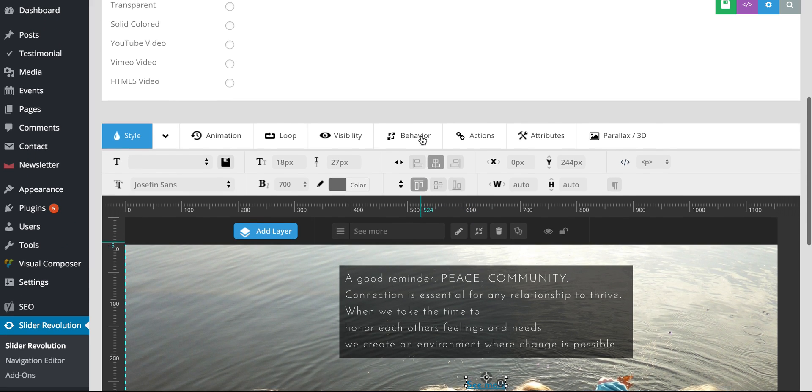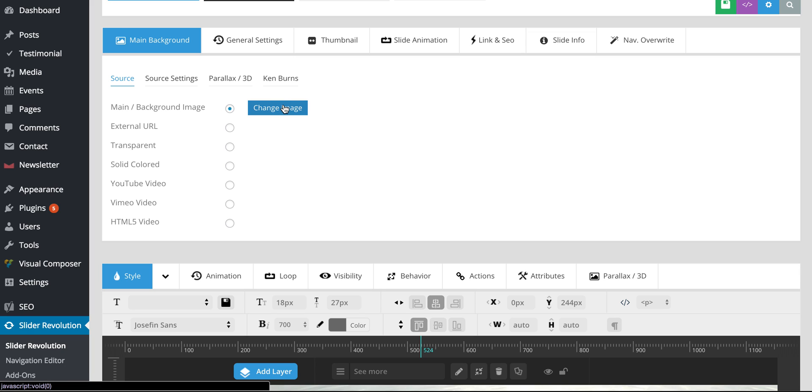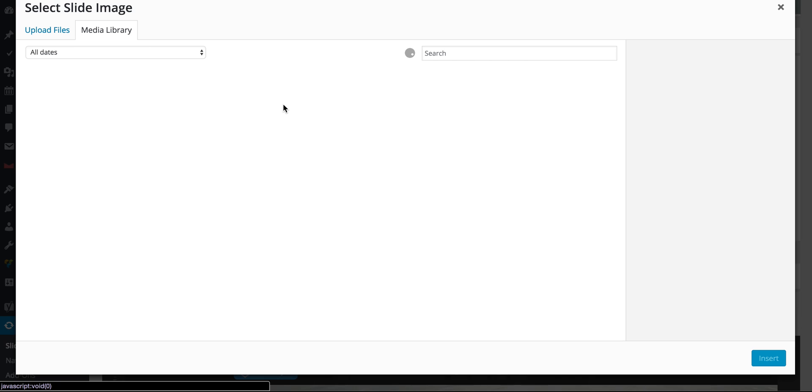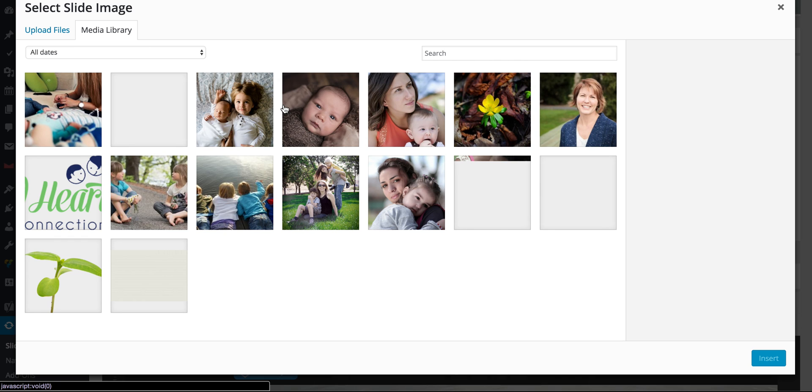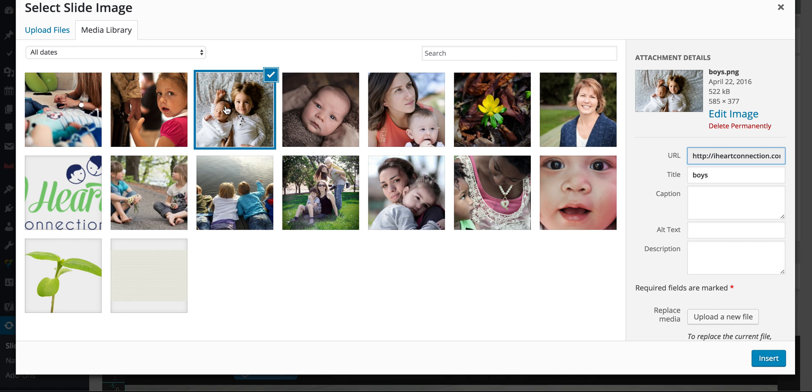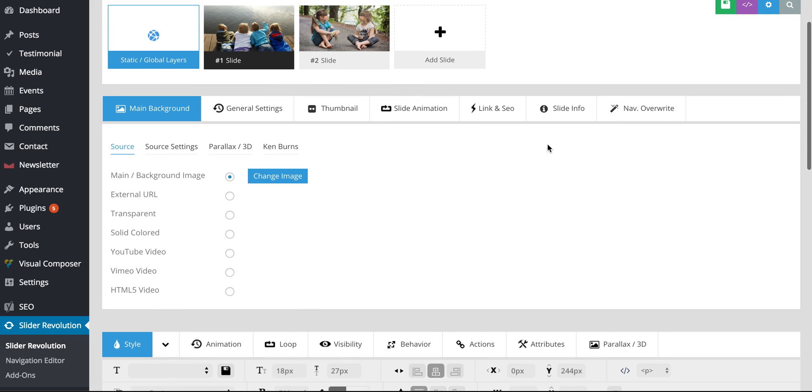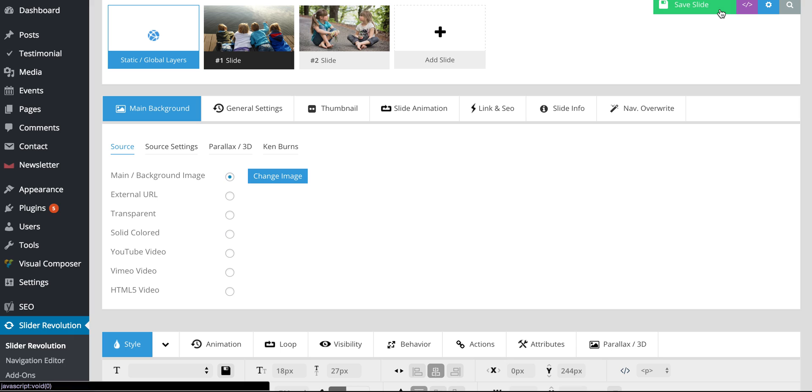And then if I scroll up, I can also click this to change the image, the main background image. So if I click change image, I can choose a different image from my media library and click insert. And then from there, you want to make sure and save that slide. So I'm going to click save slide.